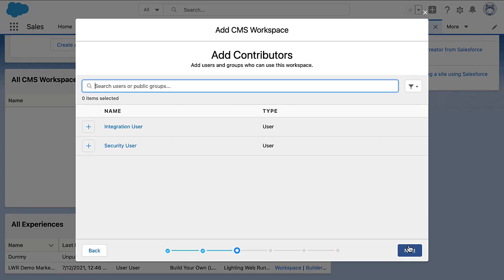We won't go in-depth here. Find in the description of this video links to some blog posts that walk you through the different use cases, and how to, for example, access Salesforce CMS content from Marketing Cloud. Once we select the channels, we can specify who of our internal users can use this workspace and also administrate it.